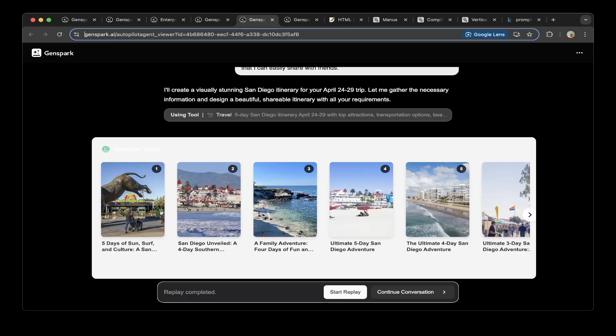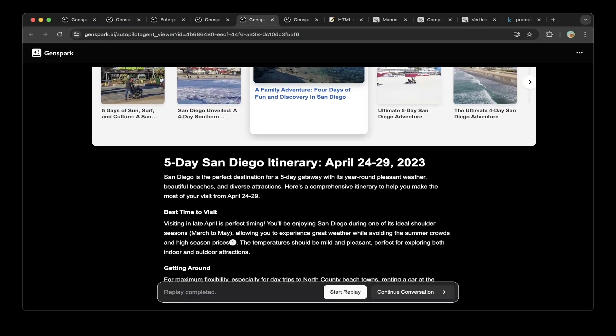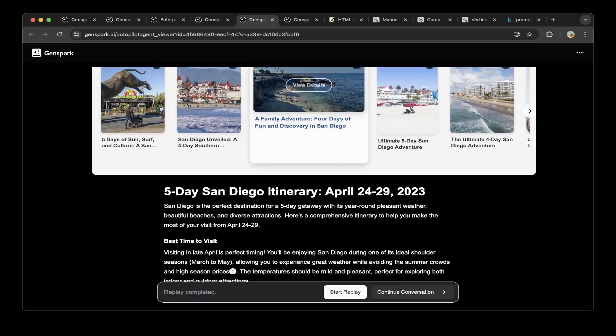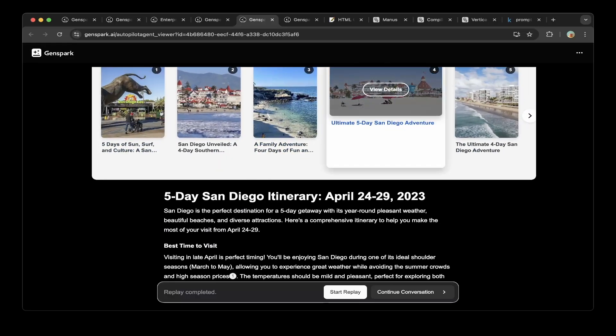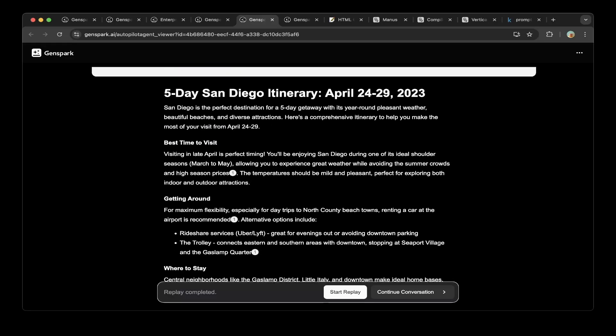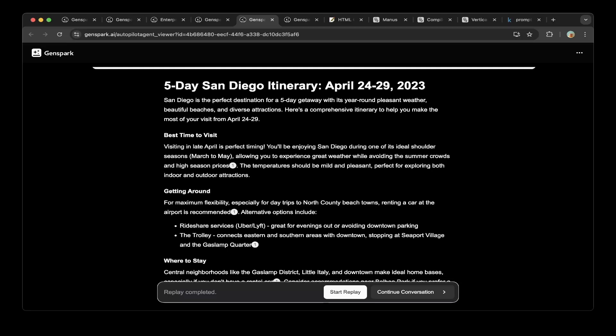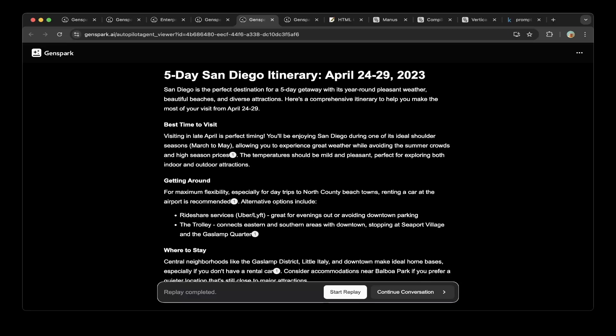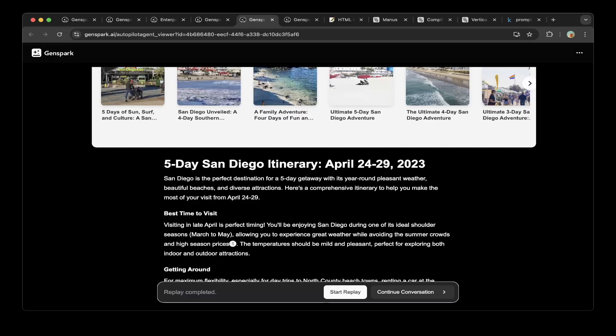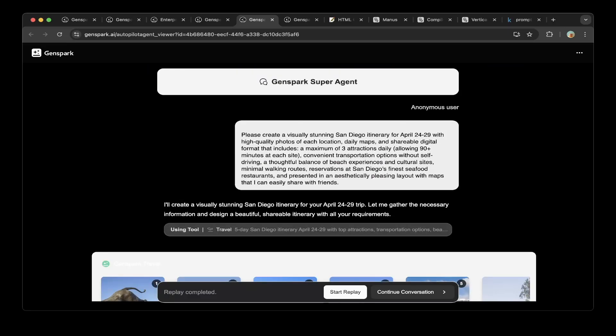Convenient transportation options without self-driving and thoughtful balance of beach experience and cultural sites. Minimal walking routes, reservations at San Diego's finest seafood restaurant and presented in an aesthetically pleasing layout with maps that I can easily share with friends. You can see that I started the research. I am creating a virtual stall in San Diego itinerary for you, April 24 to 29 trip. Let me gather the necessary information and design beautiful shareboard itinerary with all your requirements. You started the tool, using tool, which is I believe a travel tool and super nice.